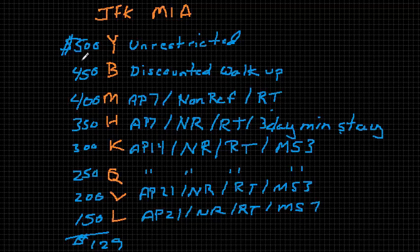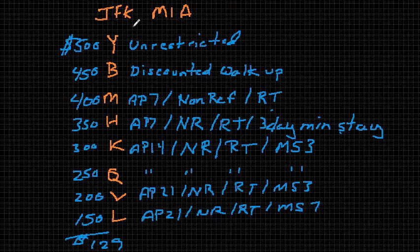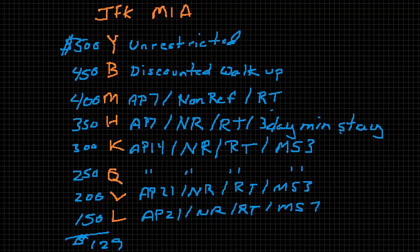The airline needs to forecast demand for each one of these fare products. So they need to know how many people would be willing to pay $500, $450, and so on. Once they have those forecasts, they can then run an optimization and determine how many seats they should sell at each fare level. And then the revenue management analysts are there to make adjustments to the output from the forecasting and optimization system.